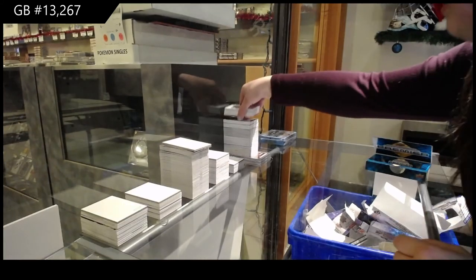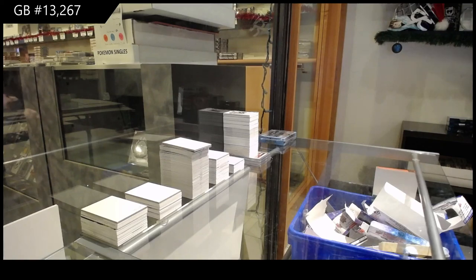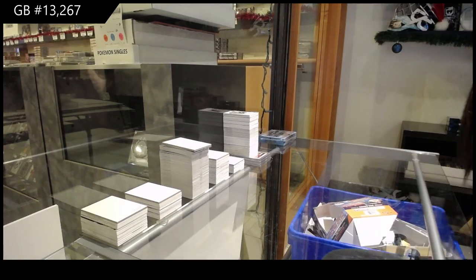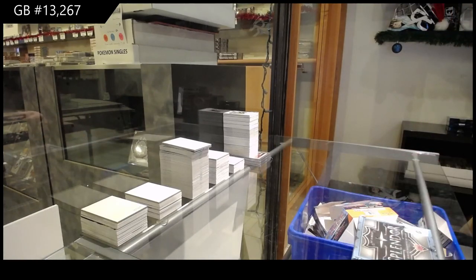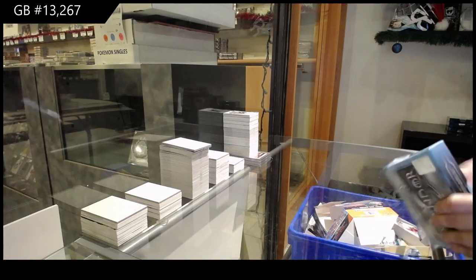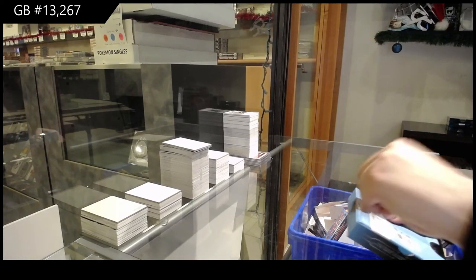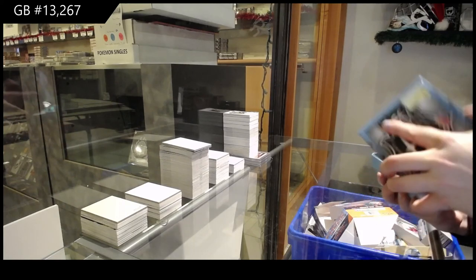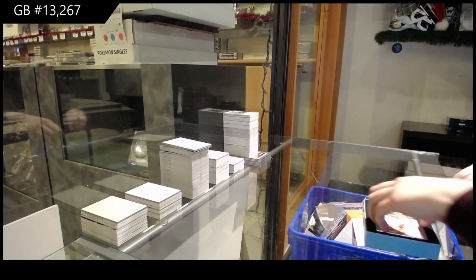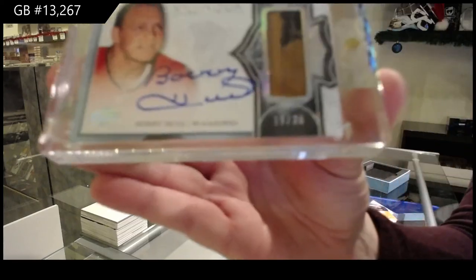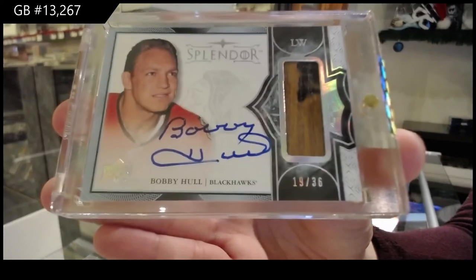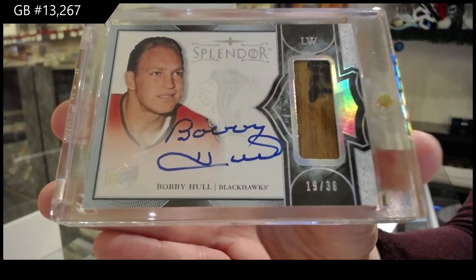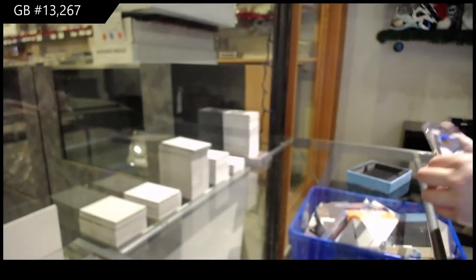All right. Last box mojo with the Splendiferous. And we've got a stick auto, number to 36 for the Chicago Blackhawks, Bobby Hull. Bobby Hull, stick auto for Chicago. There we go, folks.